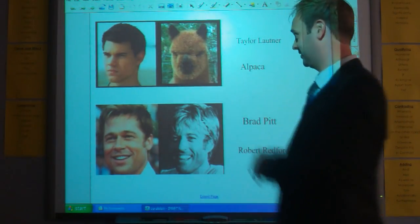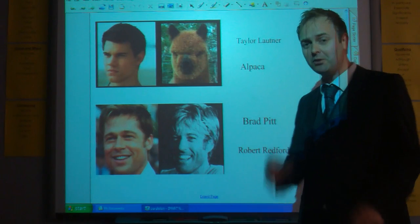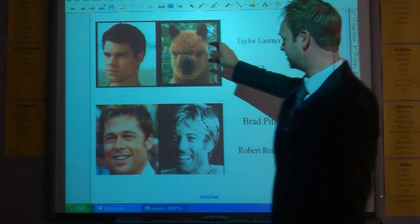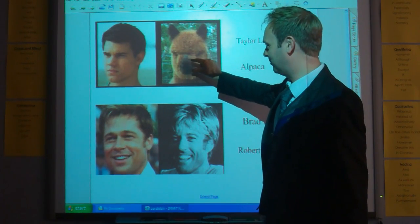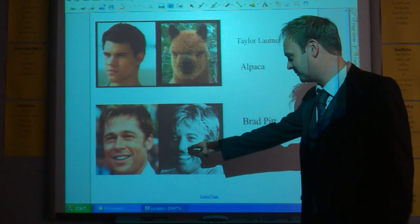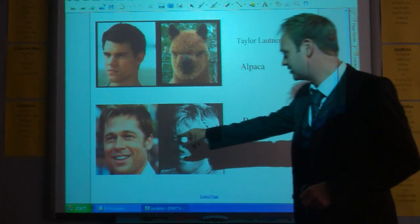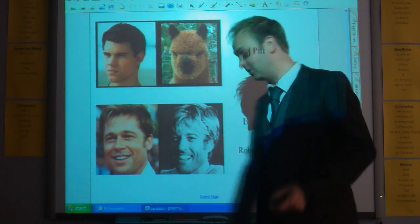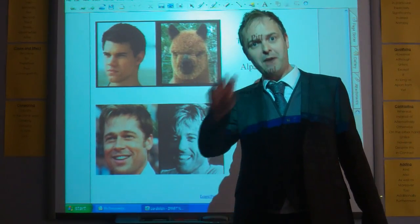If we take a look at Taylor Lautner, there is a striking resemblance to an alpaca. What we're going to think about is why there is that relationship between them. For me, it's something to do with the furry head, the shape of the head, the shape of the ears, and the connection between the nose and the mouth. With Brad Pitt and Robert Redford, you've got the way the smile works in terms of the cheek lines, the distance between the eyes, the way the eyebrows are raised, and the way the hair's done. It's not that they're the same — it's just that there are similarities between them, there are parallels.